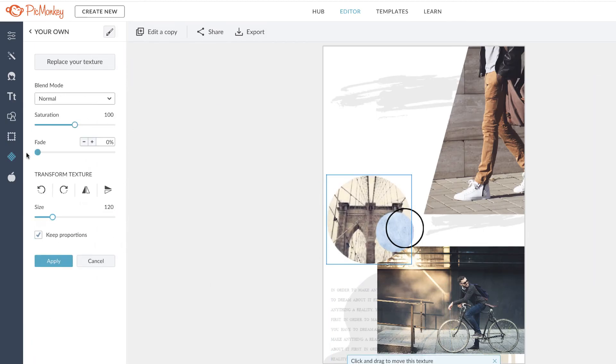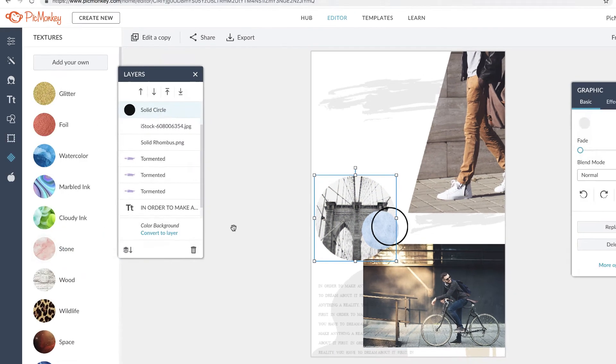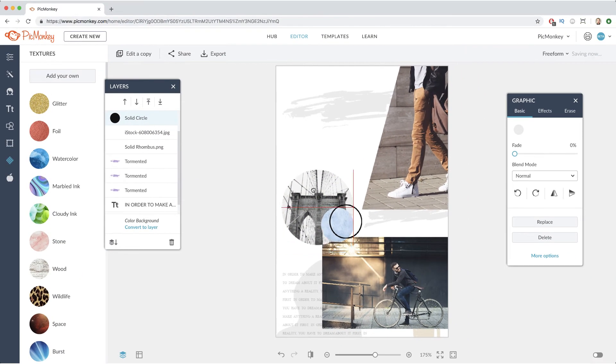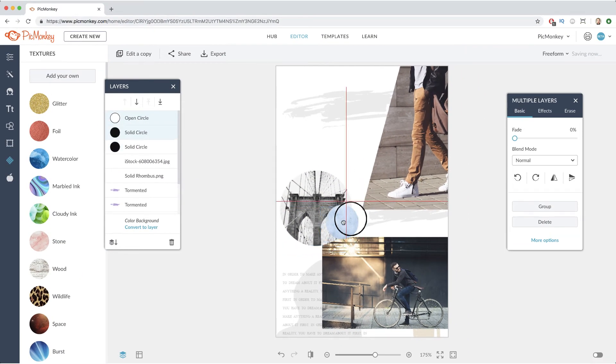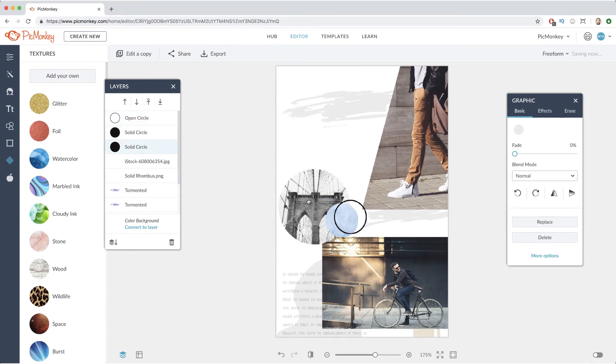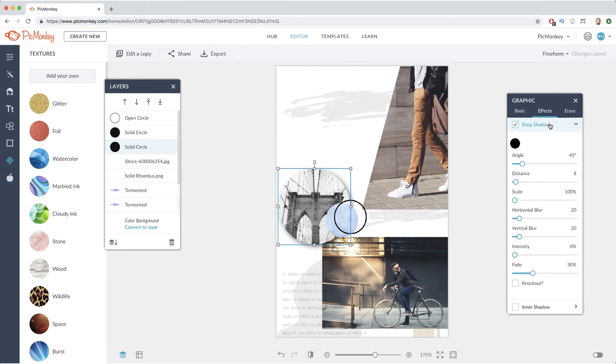Customize the settings and click apply. Now move it around freely and add some effects like drop shadow.